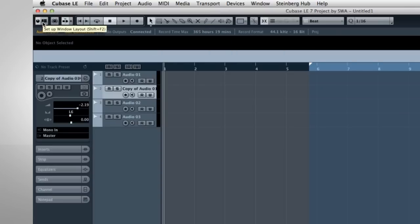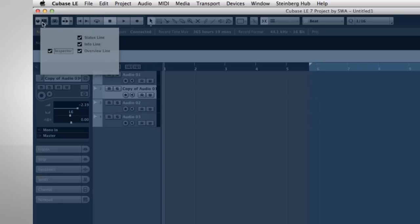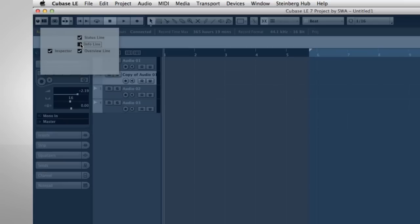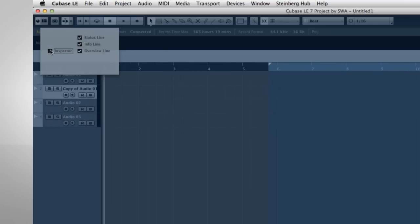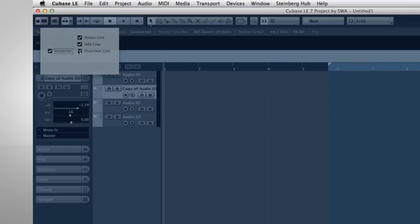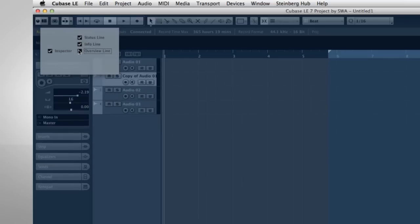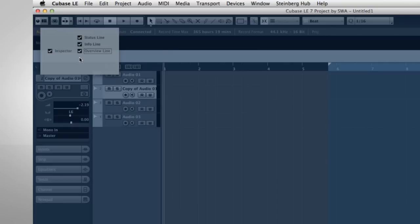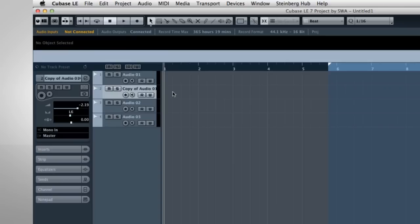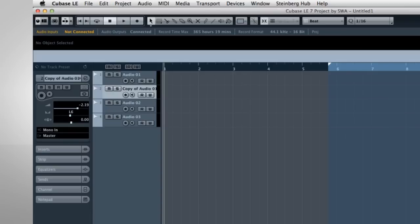This icon is the Window Layout button. This is a very important control and you'll see it throughout Cubase. When you click on the Window Layout button, the active window dims and a selection box appears. Here you can choose which panels you wish to display in any given window. In this example, you can see that we have options to display or hide the Info Line, Inspector, Status Line, and Overview Line. Any time you see the Window Layout button, remember that there may be additional panes that are not being displayed.